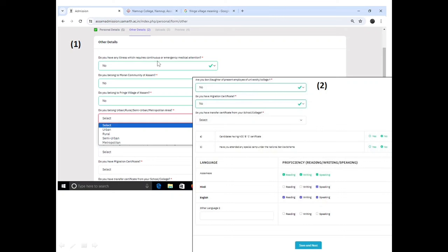You will be asked: 'Do you have any illness which requires continuous or emergency medical attention?' Answer yes or no. Then fill in your residential status — rural, semi-urban, or metropolitan area. You will also be asked whether you have a migration certificate, which applies to students from ICSE/CBSE boards or other universities.